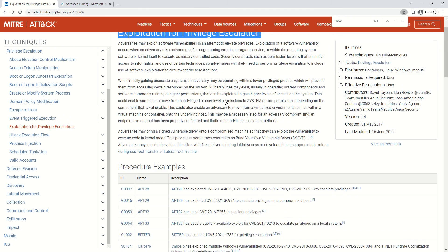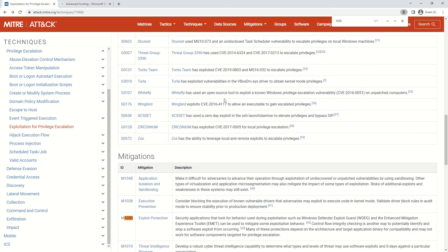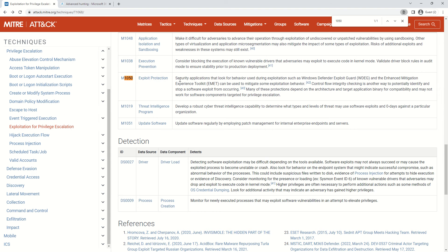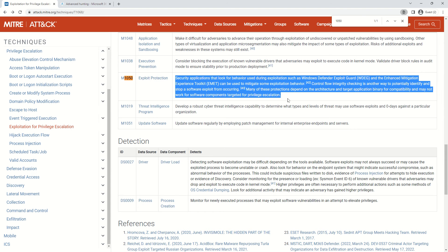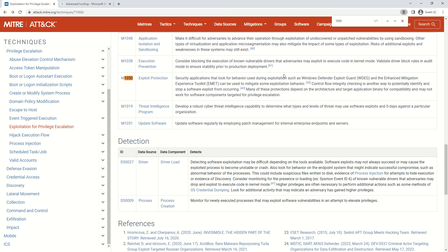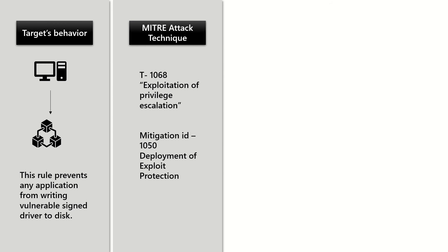If you go ahead and read about the mitigation strategies, it lists down the behavior or the requirement of implementing Windows Defender Exploit Guard. This is because when the attack surface reduction rule was introduced initially, it was a part of Windows Defender Exploit Guard.